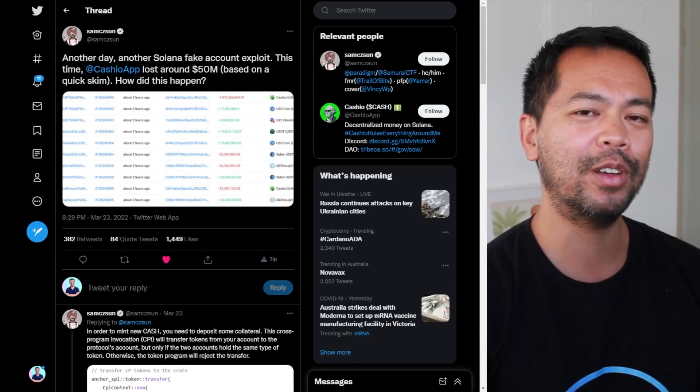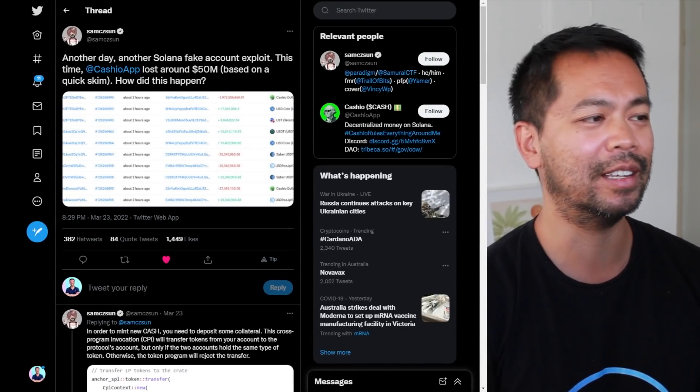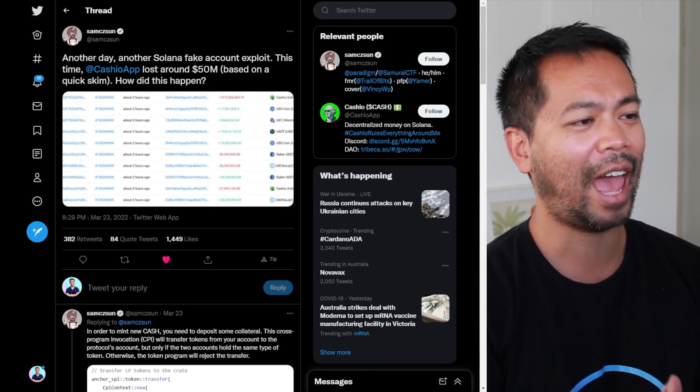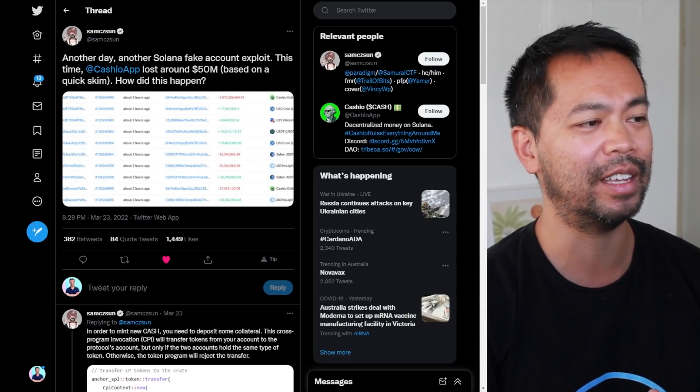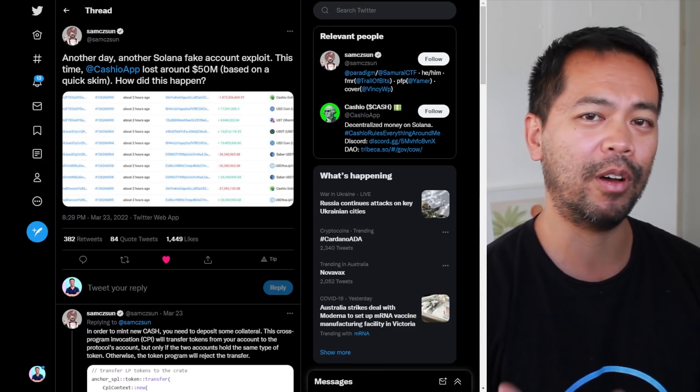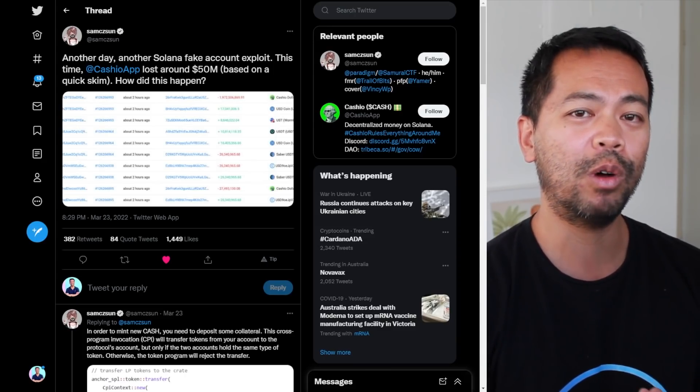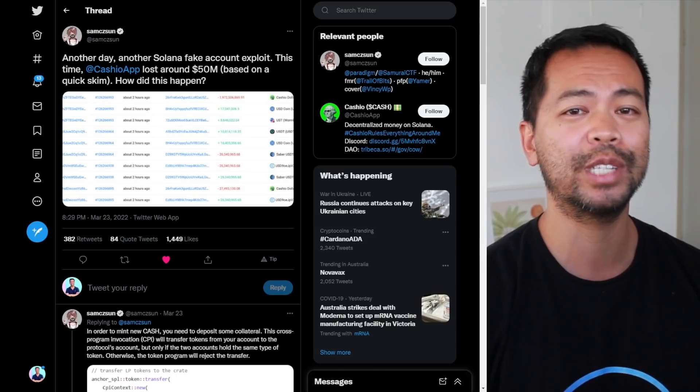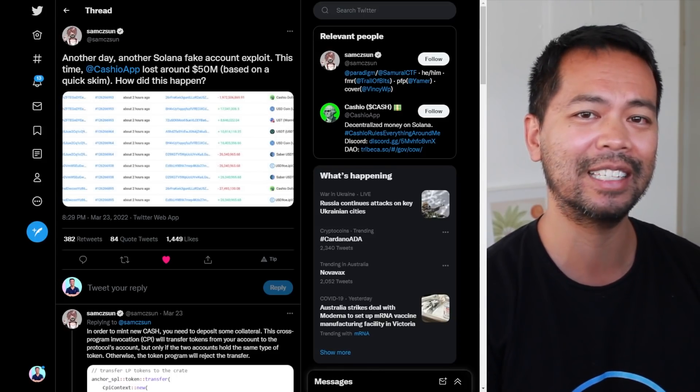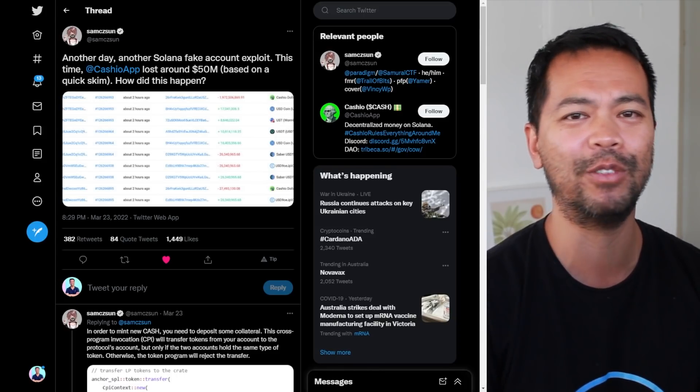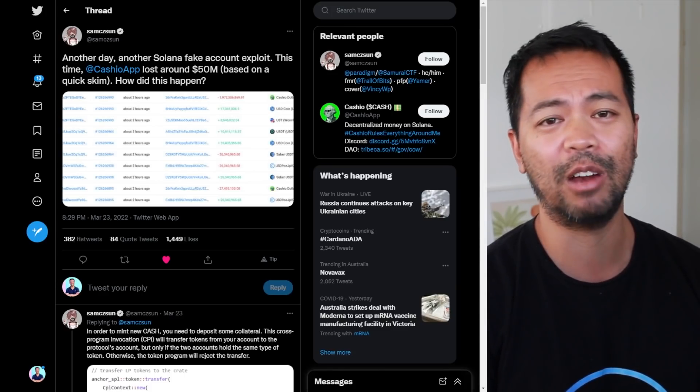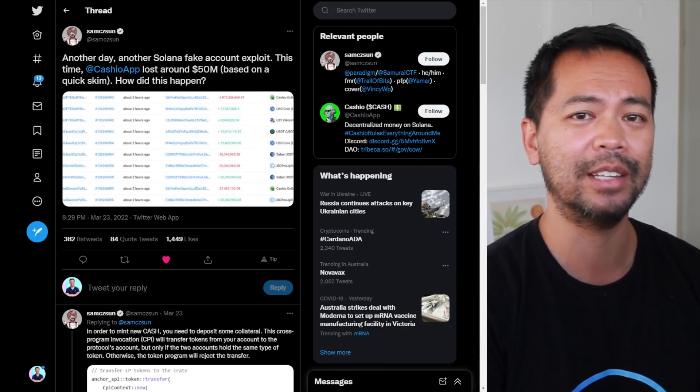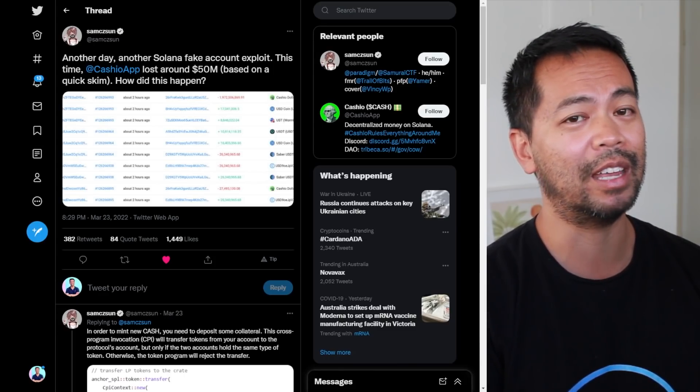First off, we really want to avoid situations like this. This is another hack of 50 million dollars worth of assets on the Solana network. These types of vulnerabilities and exploits are what we want to avoid in general across any DeFi ecosystem. Seeing these every single day is really scary for investors.